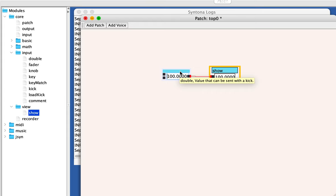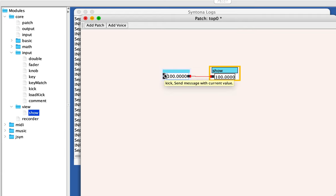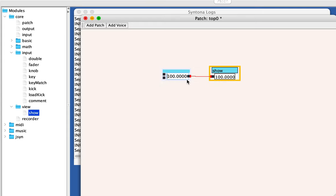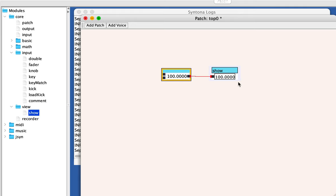I then pointed out that the double unit has a kick input and an in input. The in actually receives a value and will kick it out. The kick just receives a kick and sends the current value out. So if you just want to send the current value out, like from a sequencer, you would connect the outputs of the various sequencer stages to the kick, and every time this double received the kick, it would send its value out downstream.